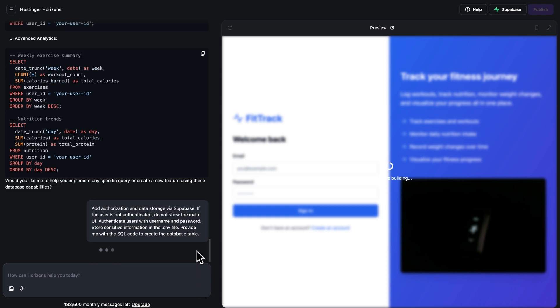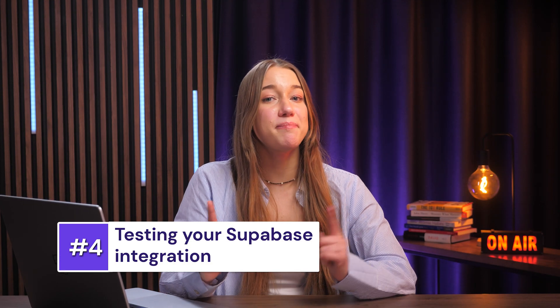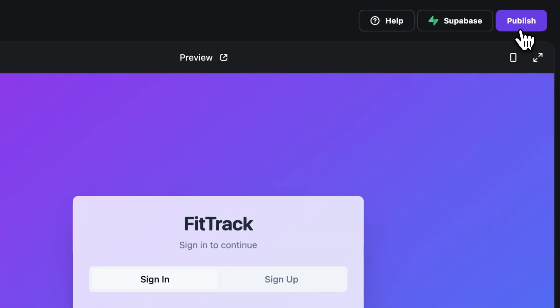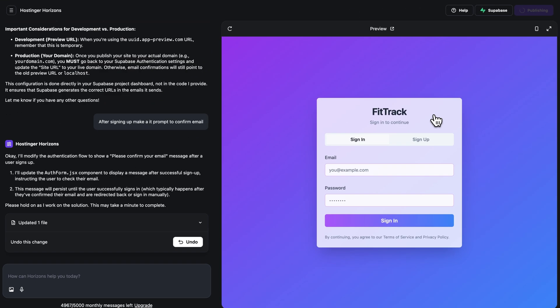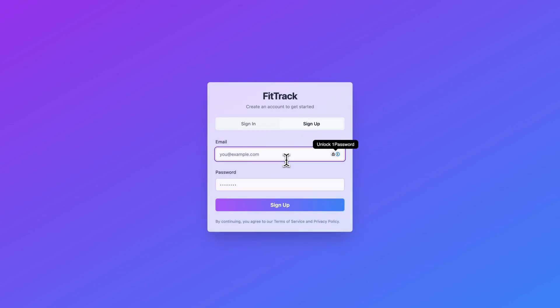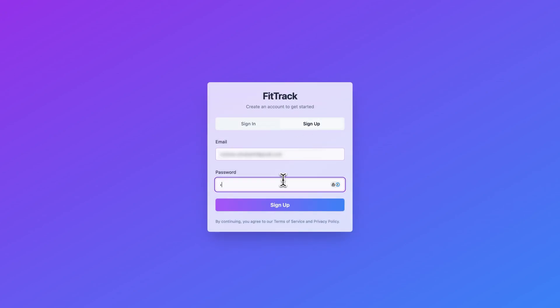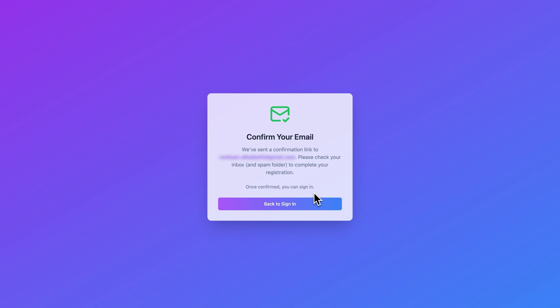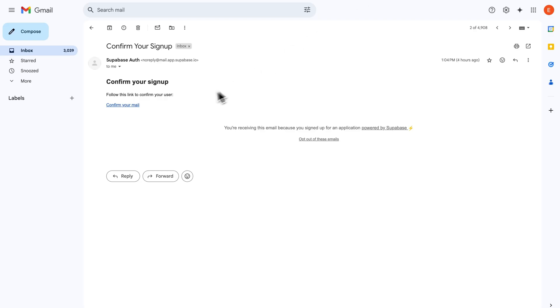Next, we need to test the newly added functionality that relies on Supabase. Depending on what you've added, the process might be a little different. In my case, I'll deploy the project by clicking the publish button and opening it in a new tab. Then I'll try creating a new account and logging in — it will prompt me to confirm my account via the email I used to register. Just click the link in the email and log into your website.